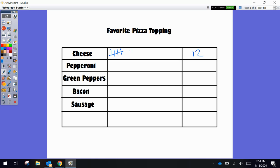There's 5, 6, 7, 8, 9, 10, 11, 12. And we're going to say pepperoni got 10 votes: 1, 2, 3, 4, 5, 6, 7, 8, 9, 10.